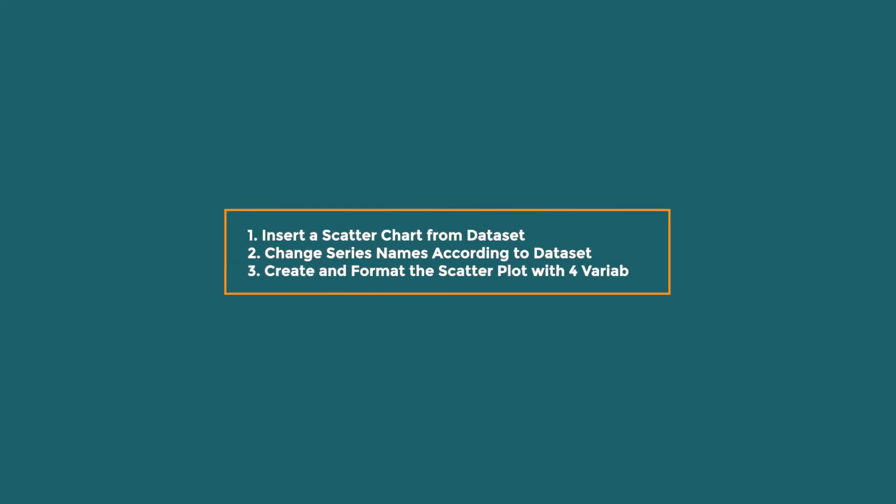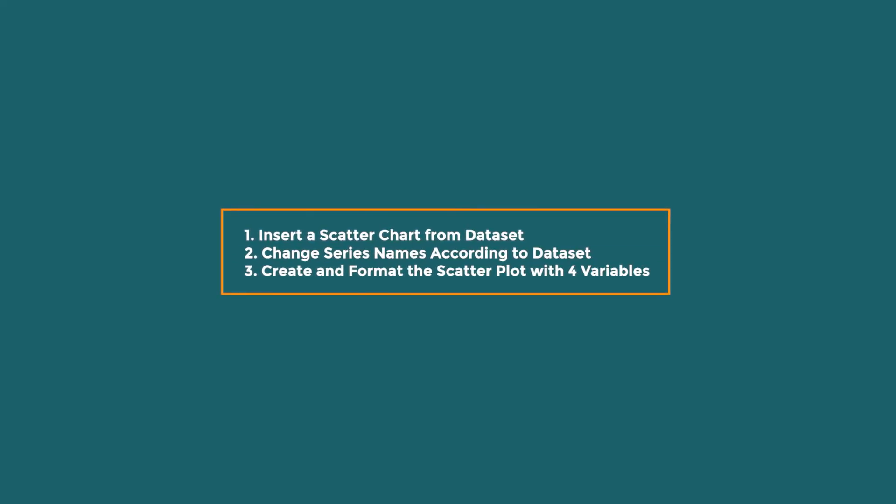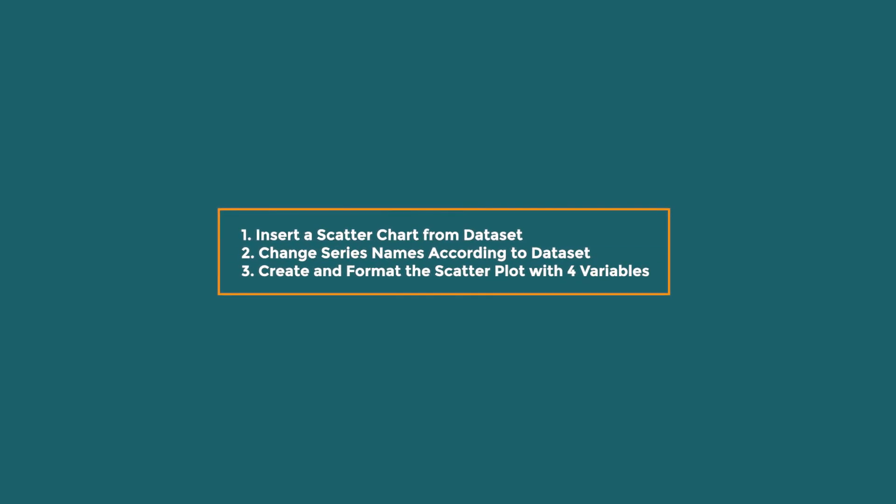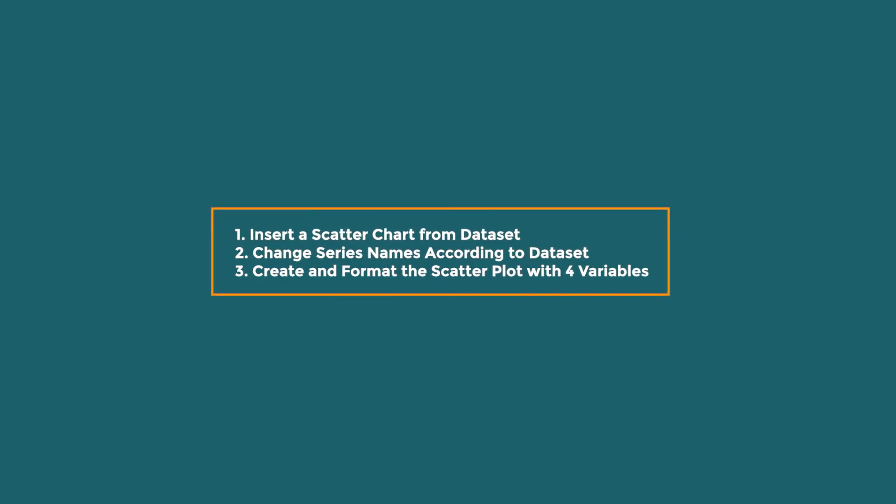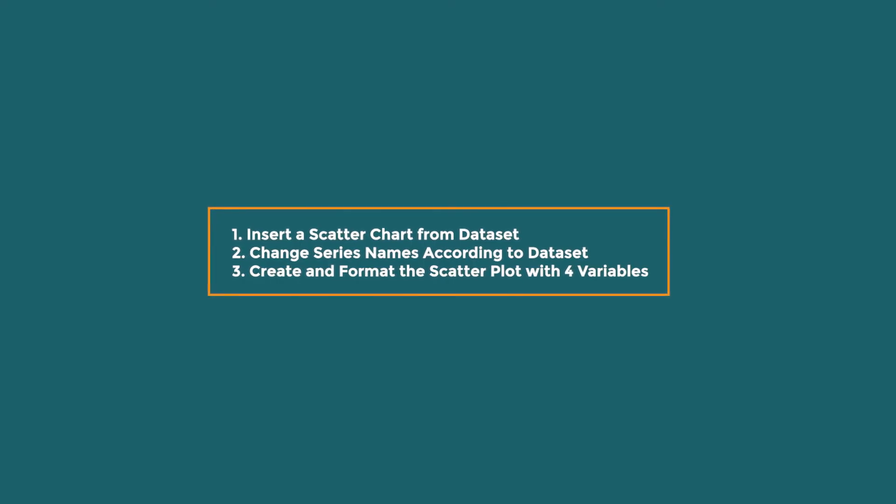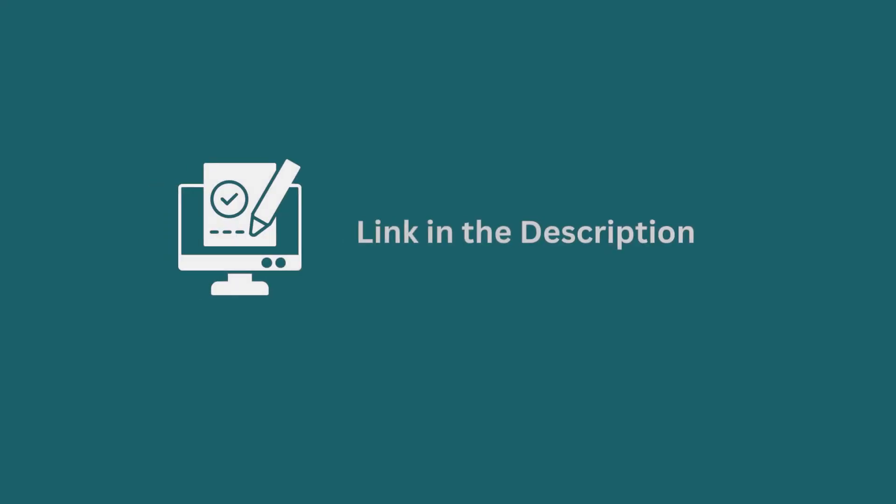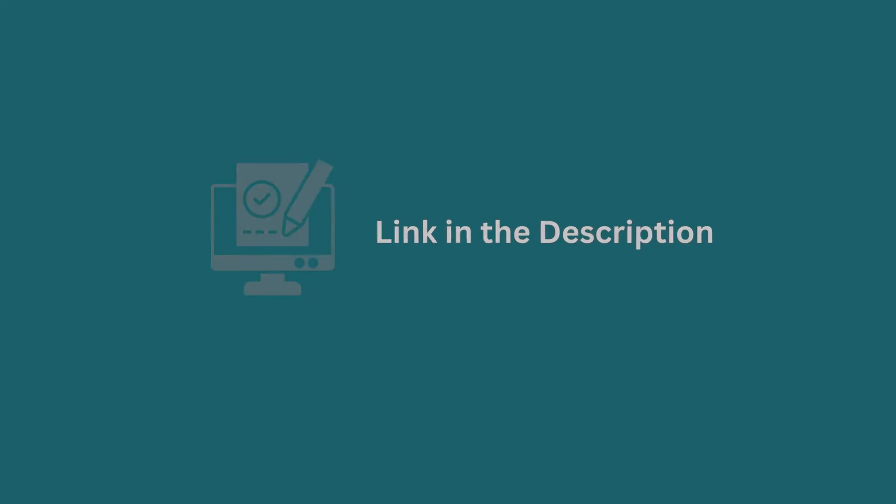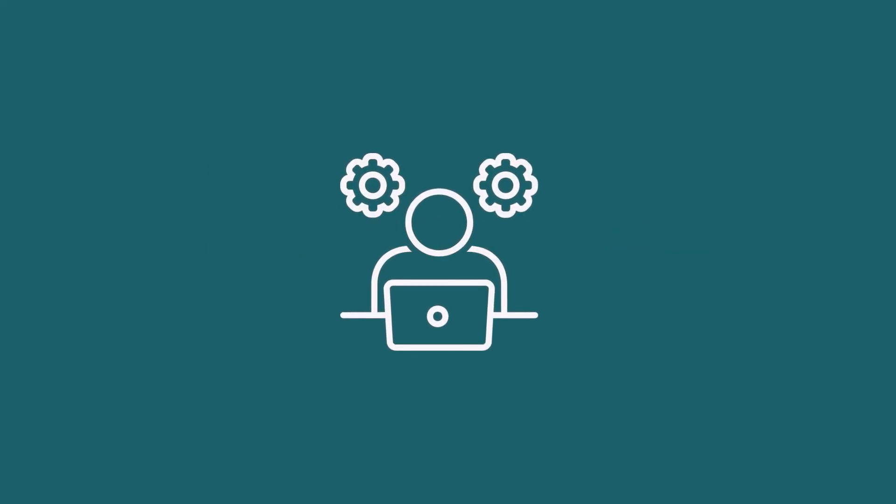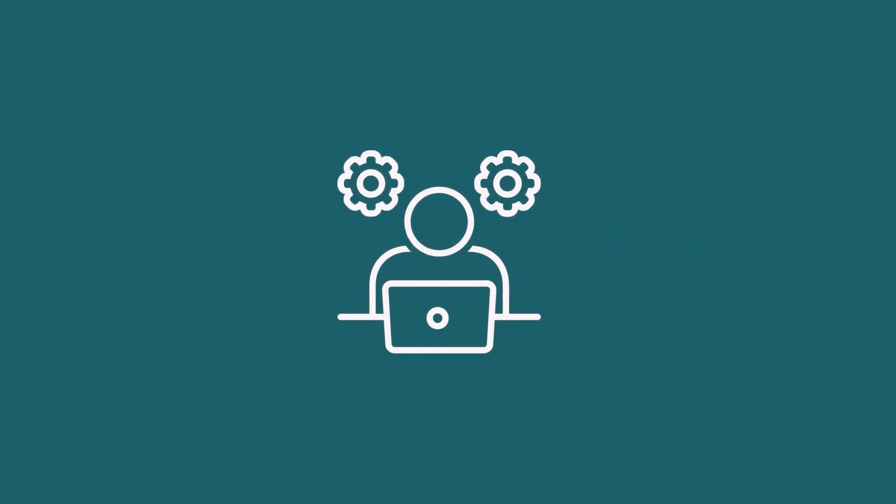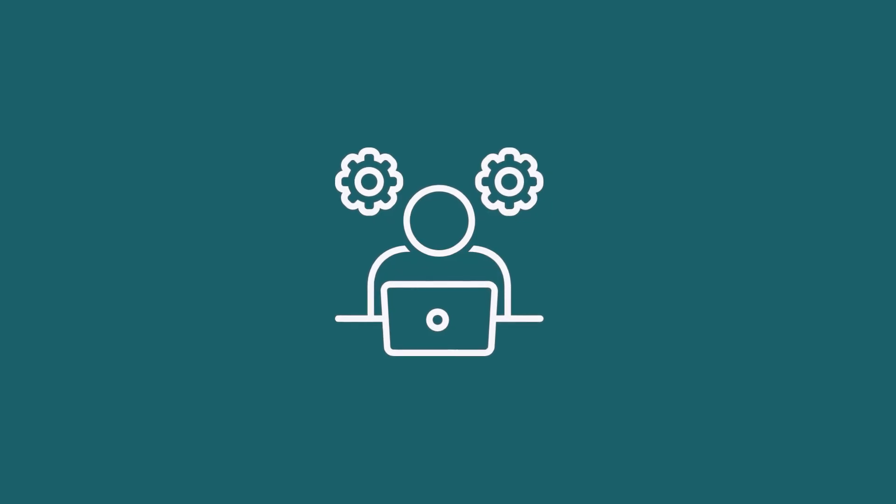In this demonstration, I have shown you a detailed guide to making a scatterplot with 4 variables in Excel. Don't forget to download the practice workbook from the video description. Try it out for yourself. It's a great way to improve your Excel skills.